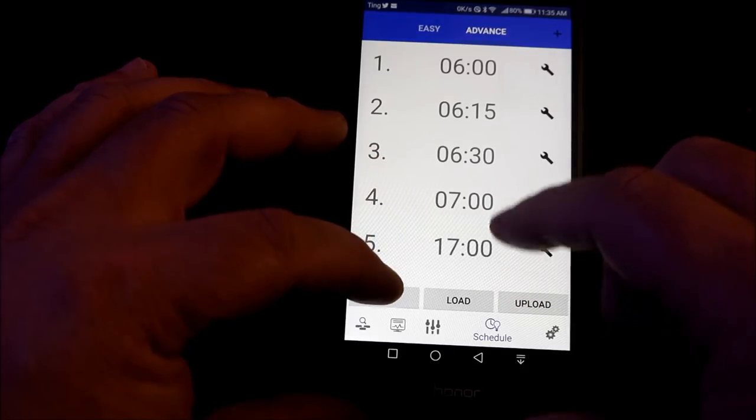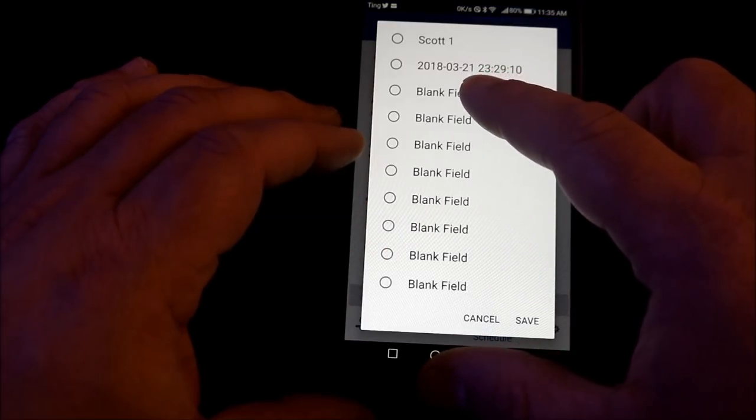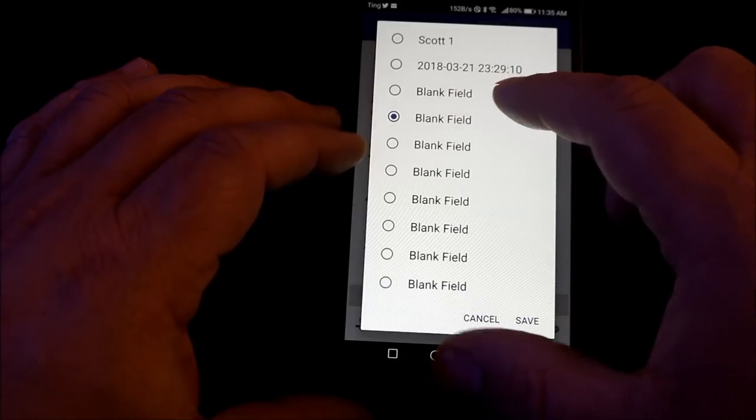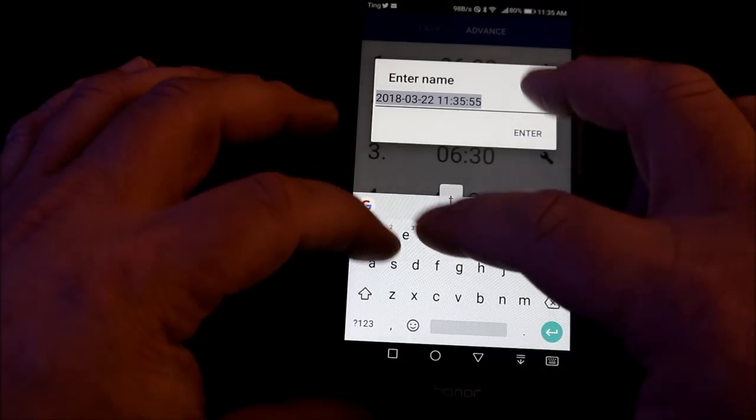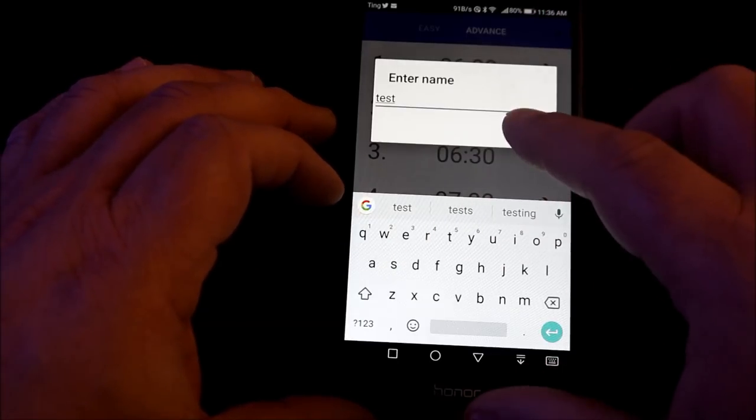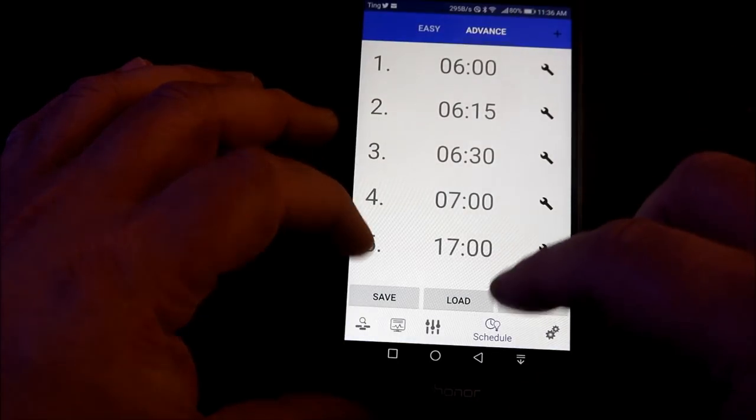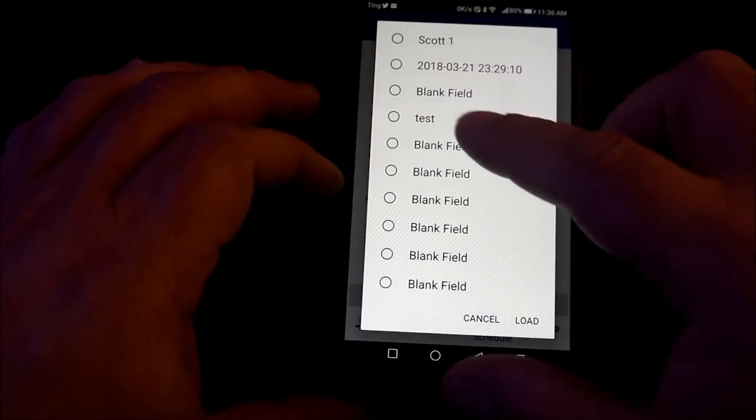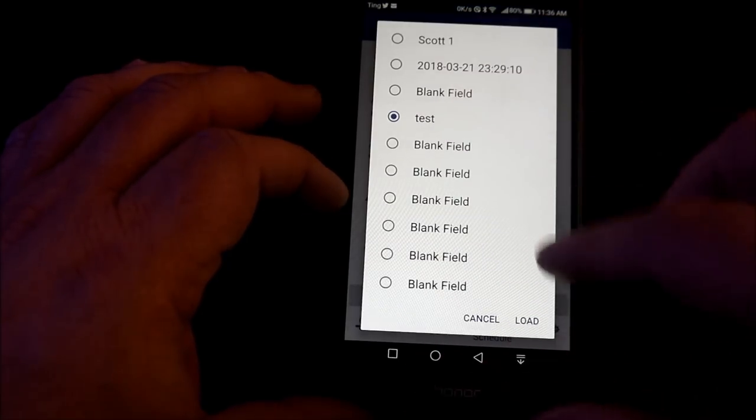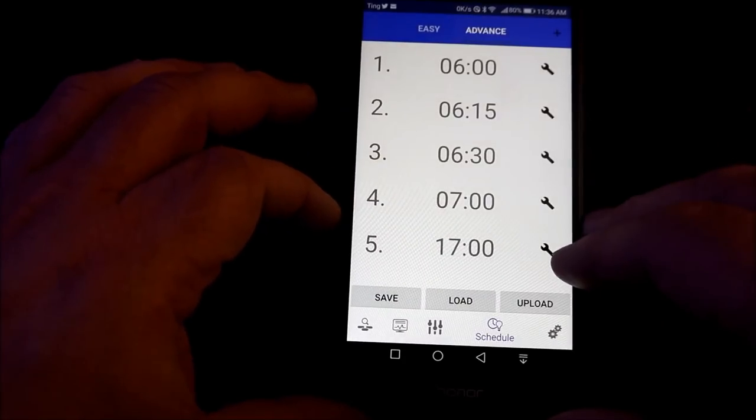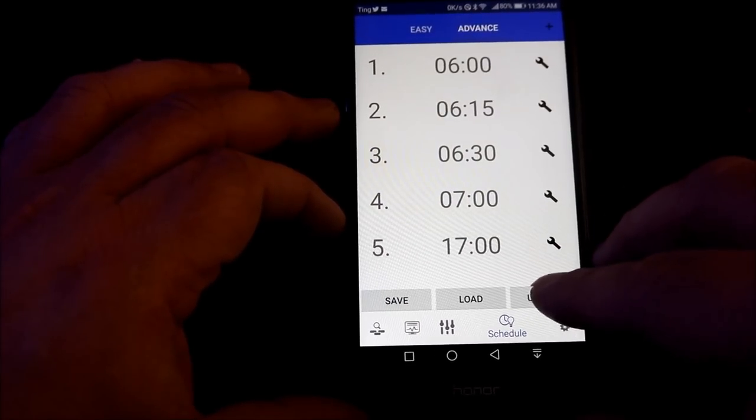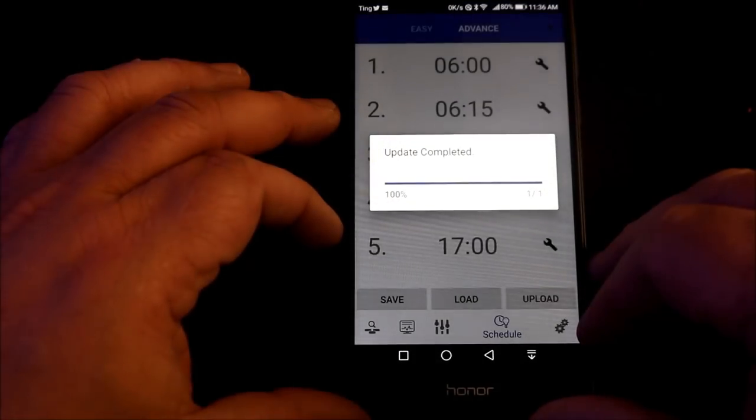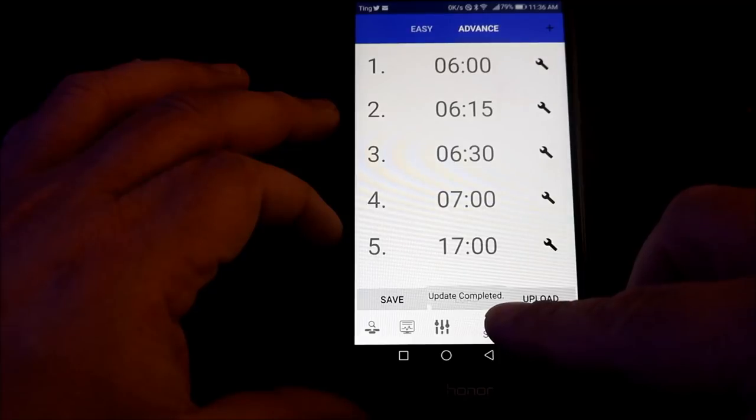Once you've completed your program, simply hit the save button. You'll see there will be areas that say blank field. Click on one of these, hit save and it will allow you to rename it. In this case, I renamed it test. Now simply hit save and now the program is saved. To load it, all you have to do is hit the load button, click the item, in this case test, hit load and now your lighting program is ready to upload to your light. Next step, hit upload. You can see it will automatically come to life and then it will tell you when your upload is completed.